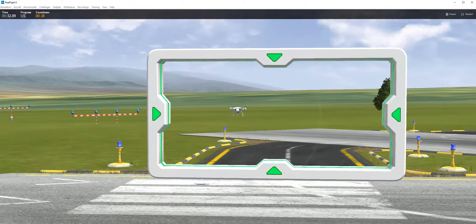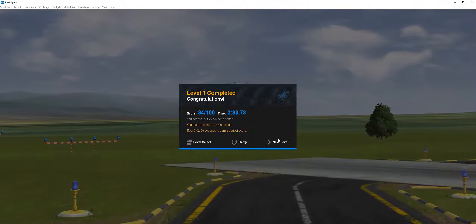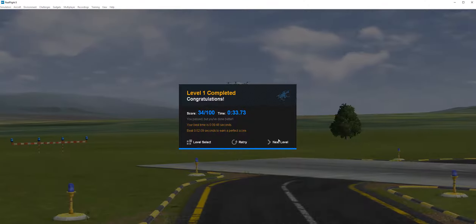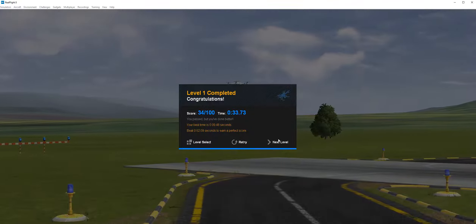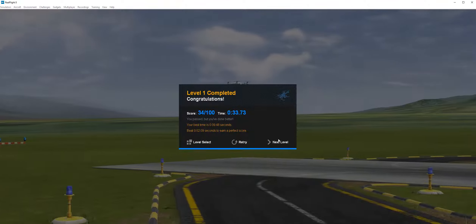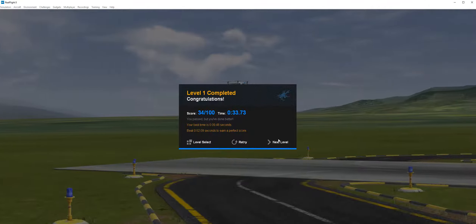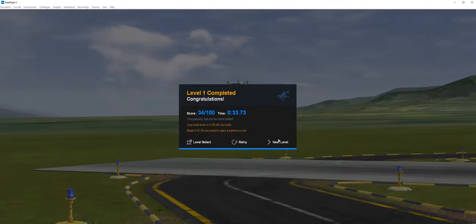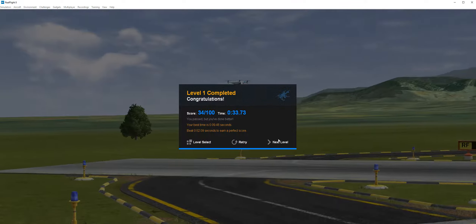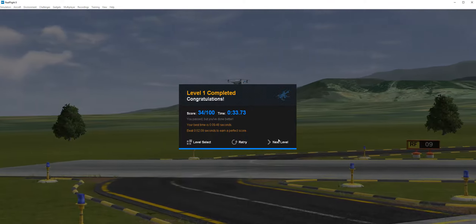As you get your bearings and practice, your goal is just to fly through the gate and it will give you a score. As you can see, because I've spent so much time talking, I got a pretty horrible score of 34 out of 100, and it took 33 seconds rather than the target of nine seconds. You'll have to beat a score to earn a perfect 100. You're competing against yourself in these, and as you complete one level, it moves you to the next.